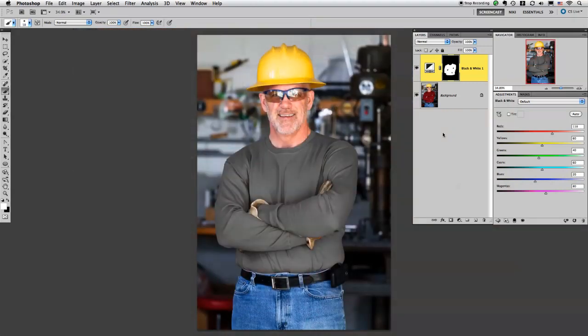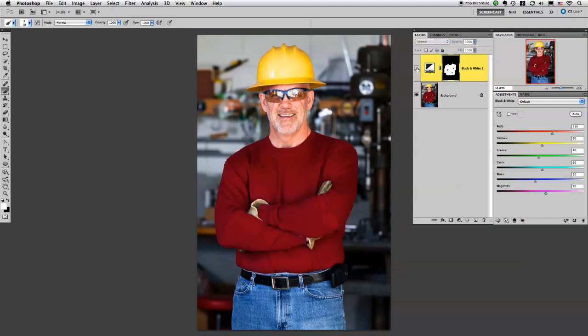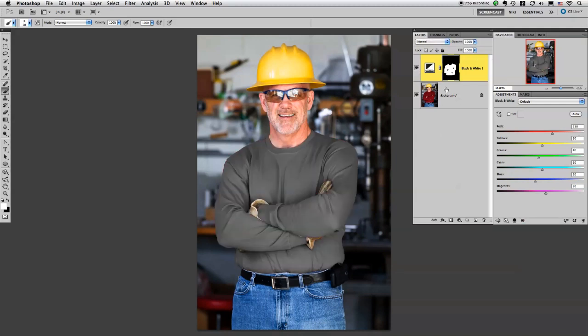All right, so we're back. I finished masking just his shirt. As you can see, if I hide this layer, his shirt is still red. I've just covered it up with the black and white adjustment layer.